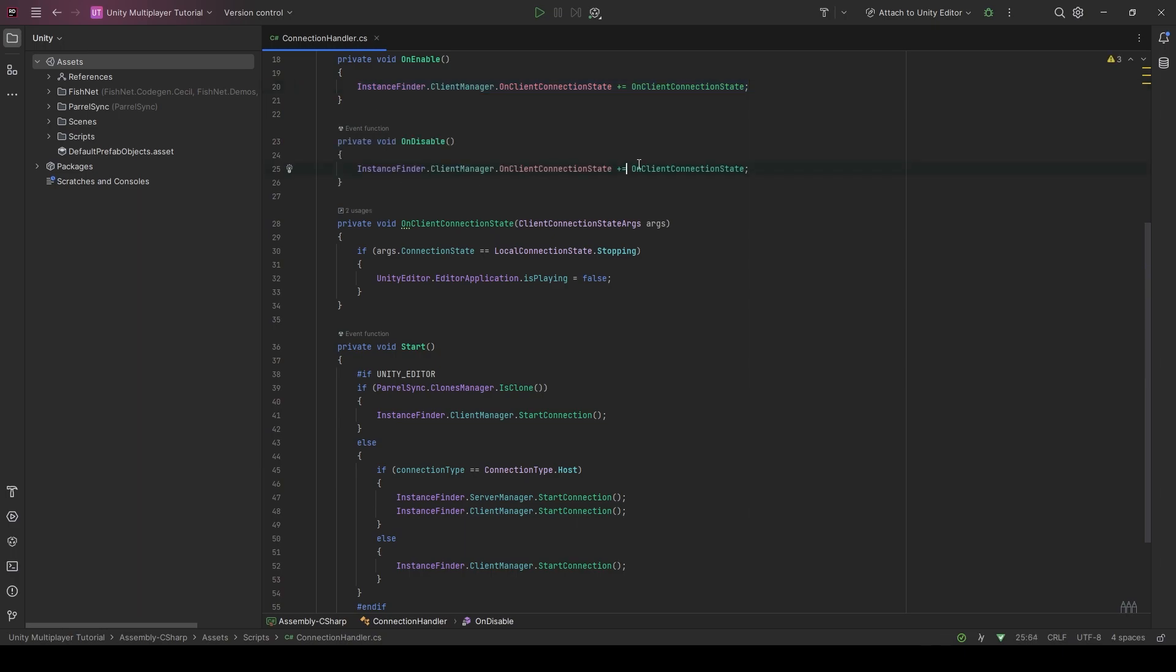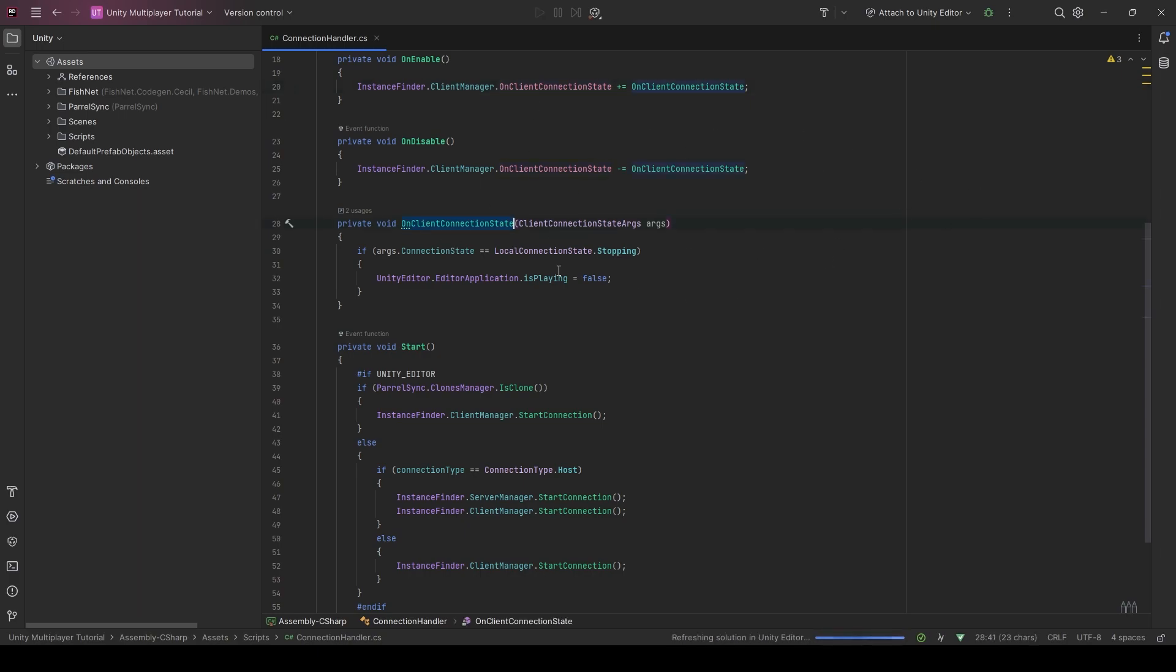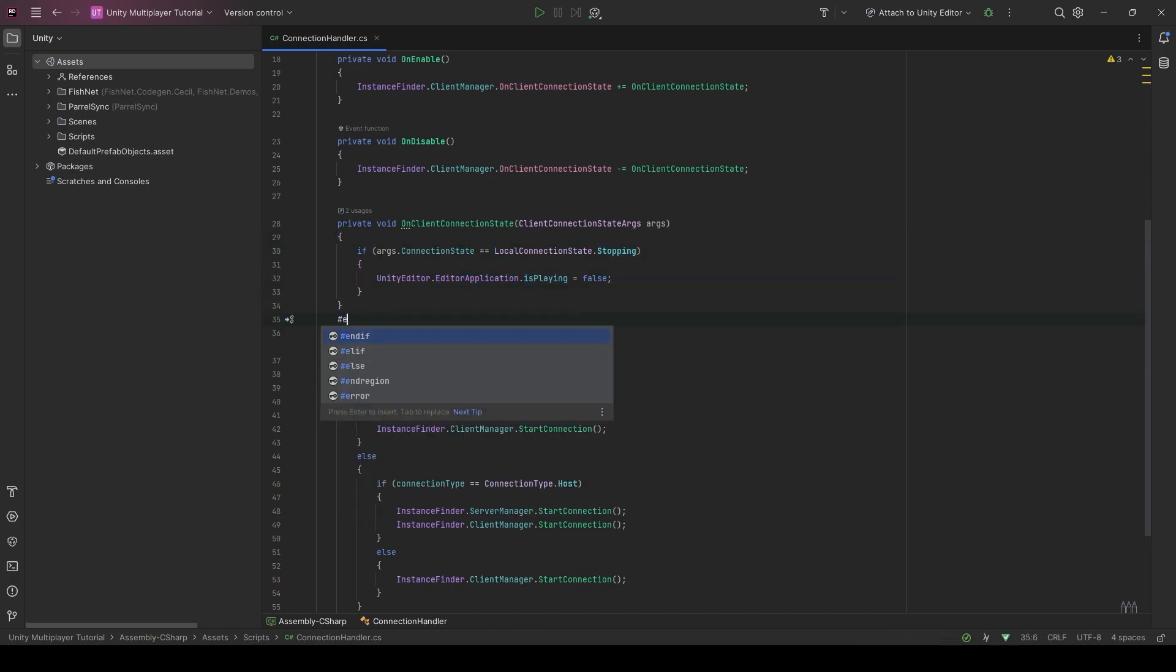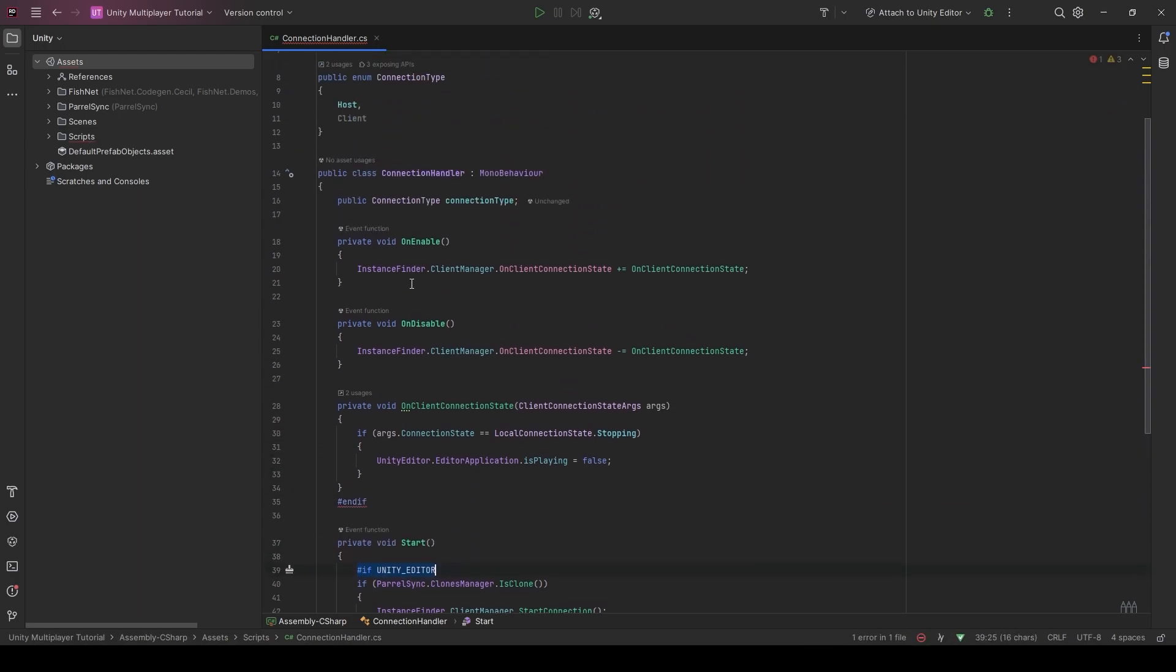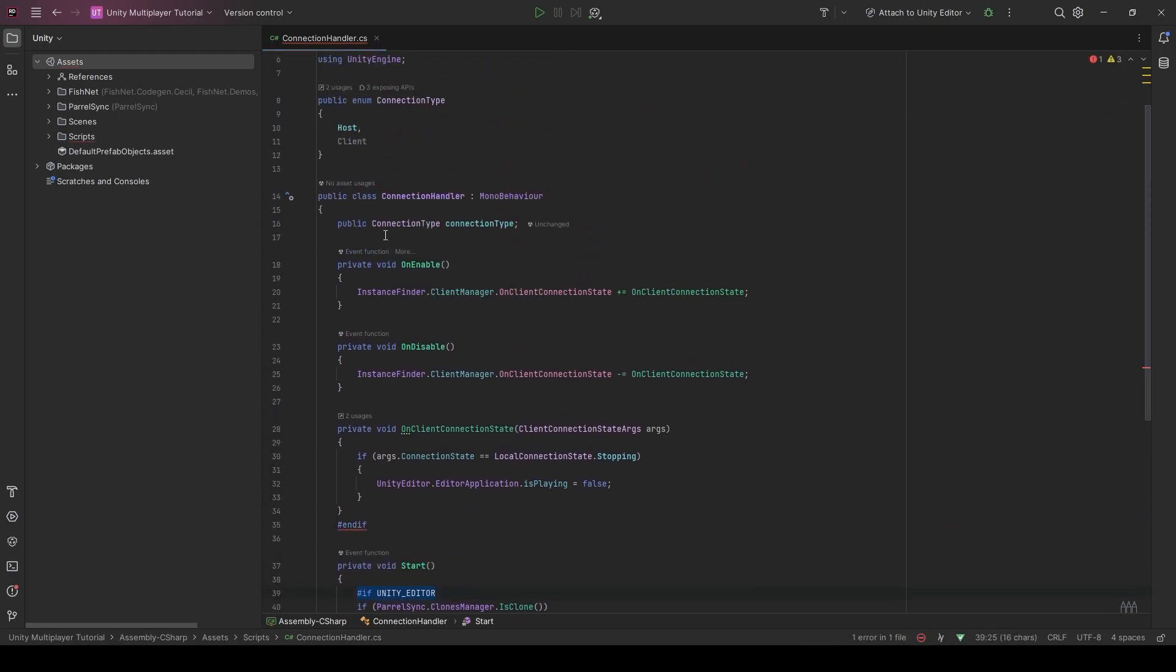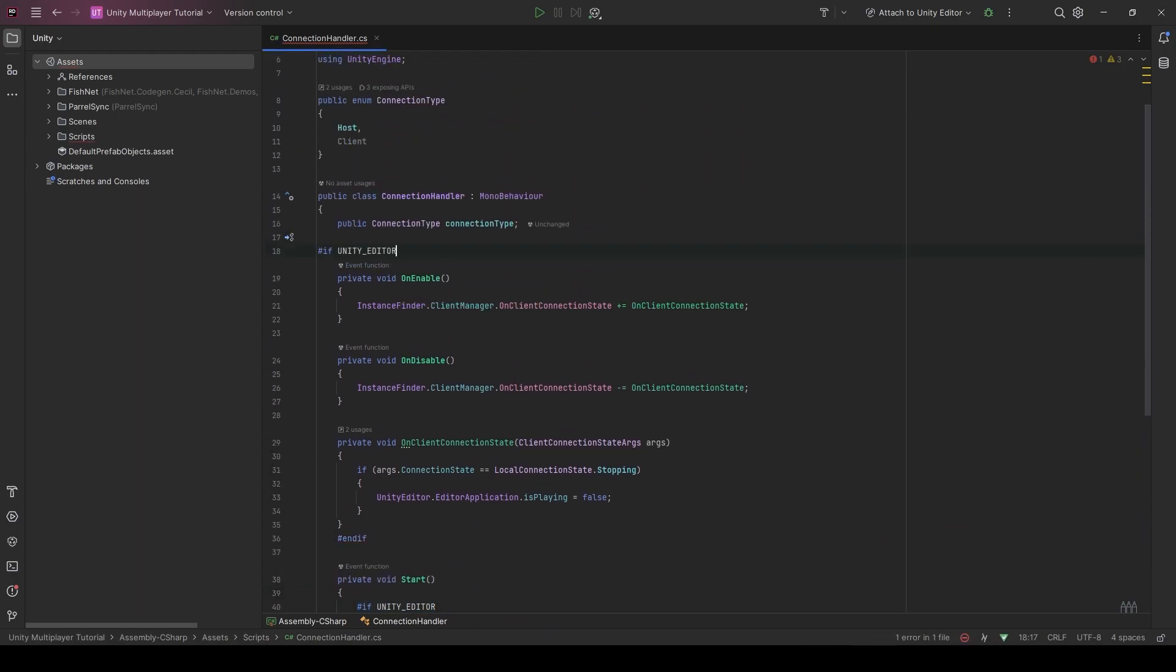Basically, every time our connection state changes, it causes an event. That's how subscriptions work. And then we're checking if our connection state is being stopped. We're just going to stop the application from playing. We only want to do this if we're in editor as well. We're just going to take this, pop this up here. There you go.